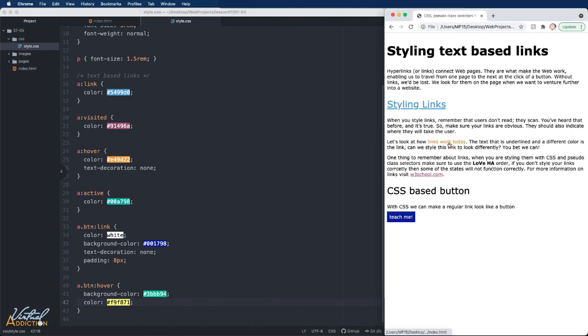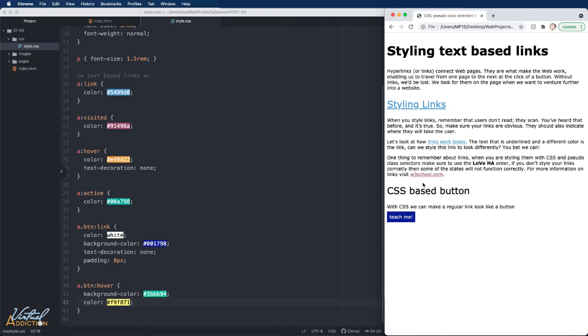As you can see, with CSS we really have the ability to make our links stand out and also work with any color scheme that we may be utilizing on our website. As you learn more CSS, you might find more creative ways to style your links. But this is a great start.